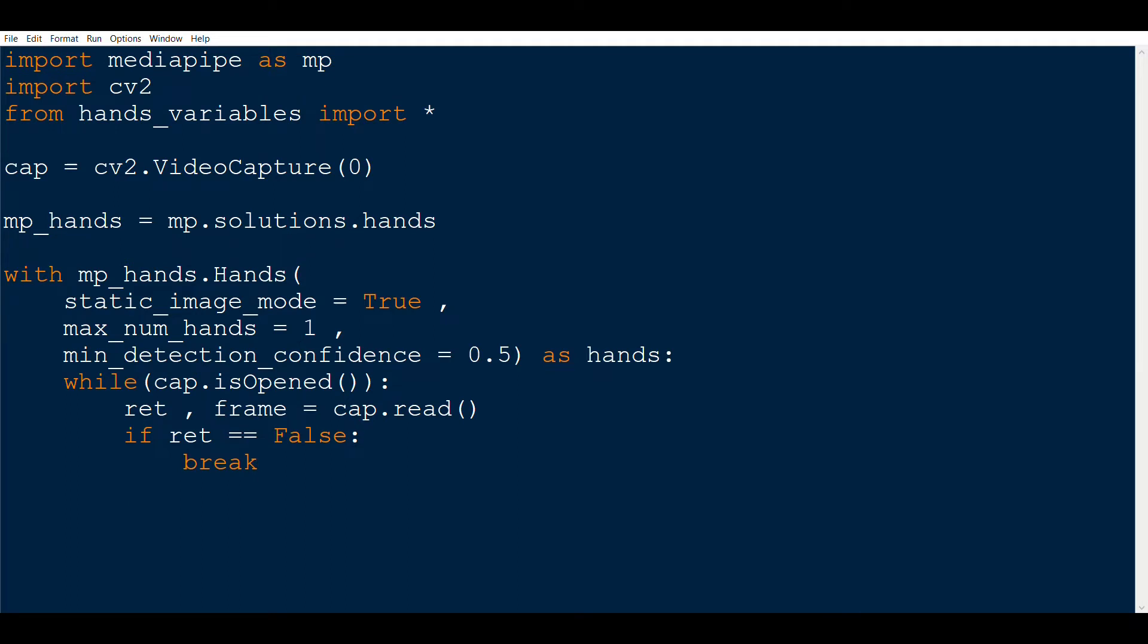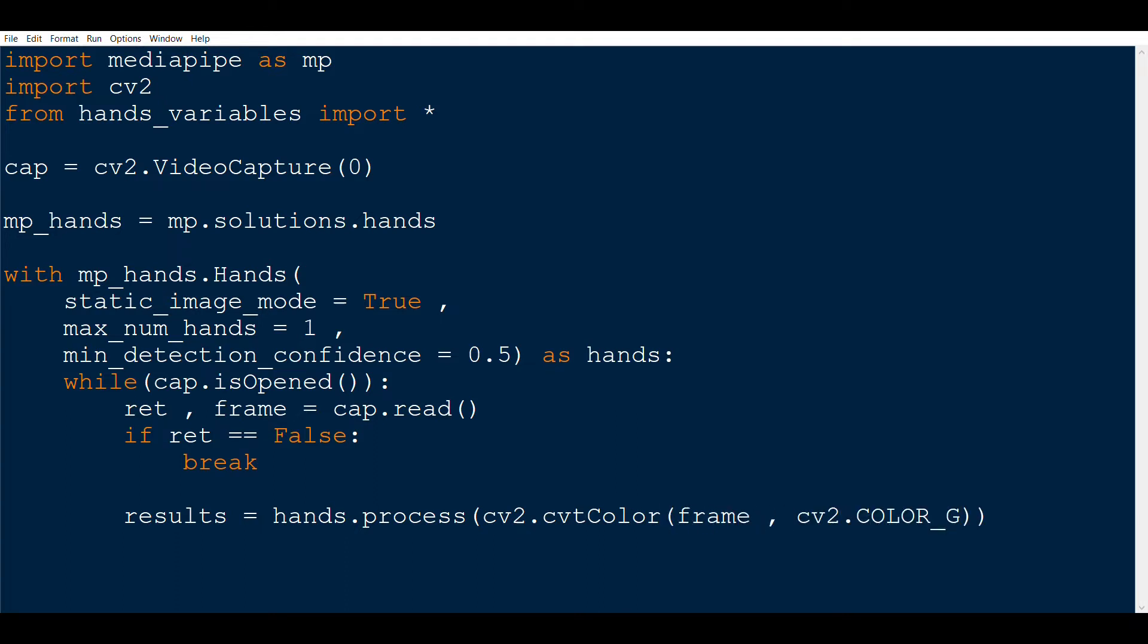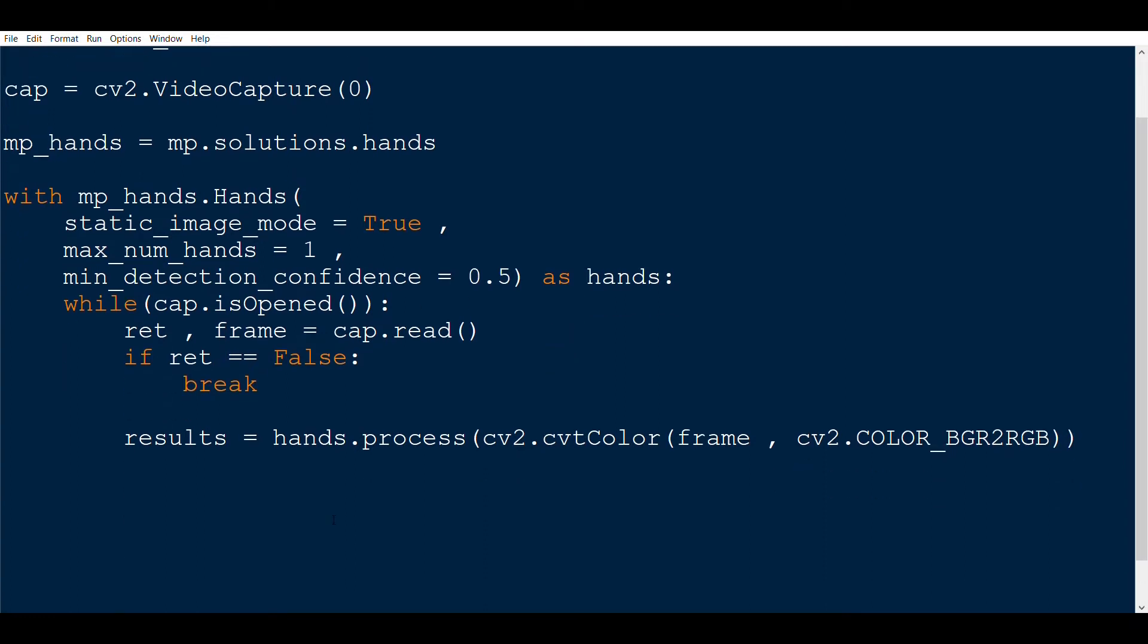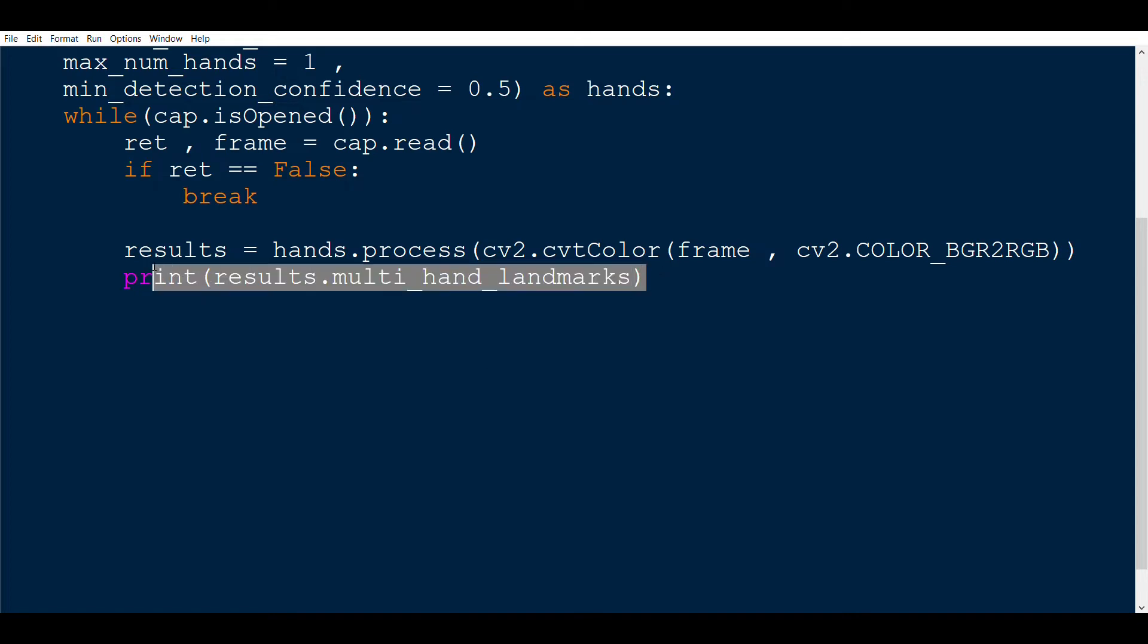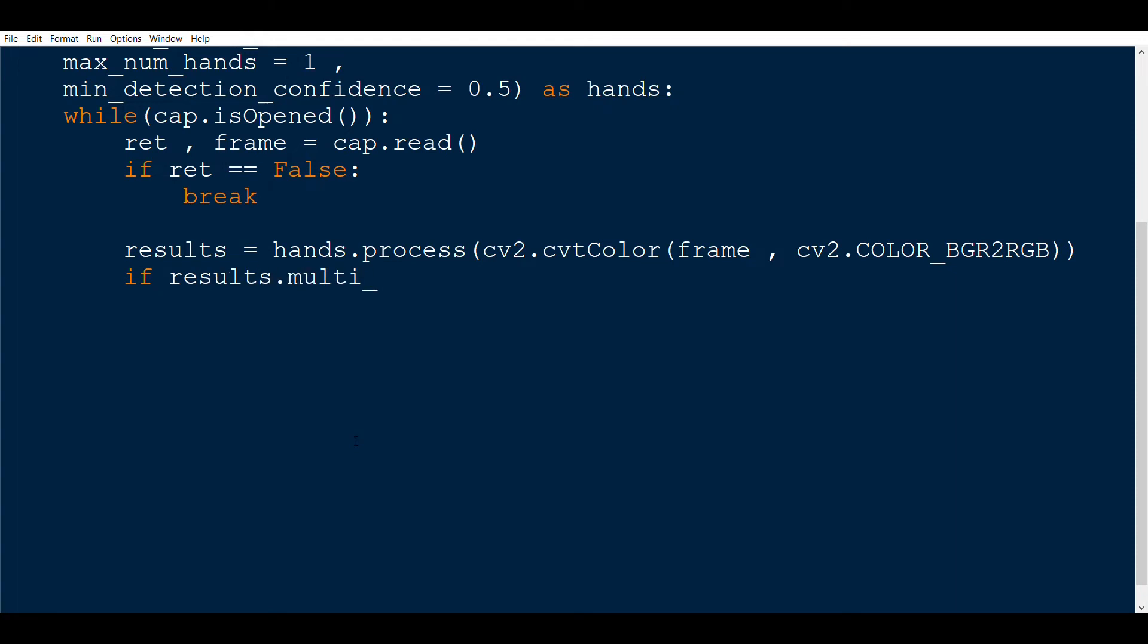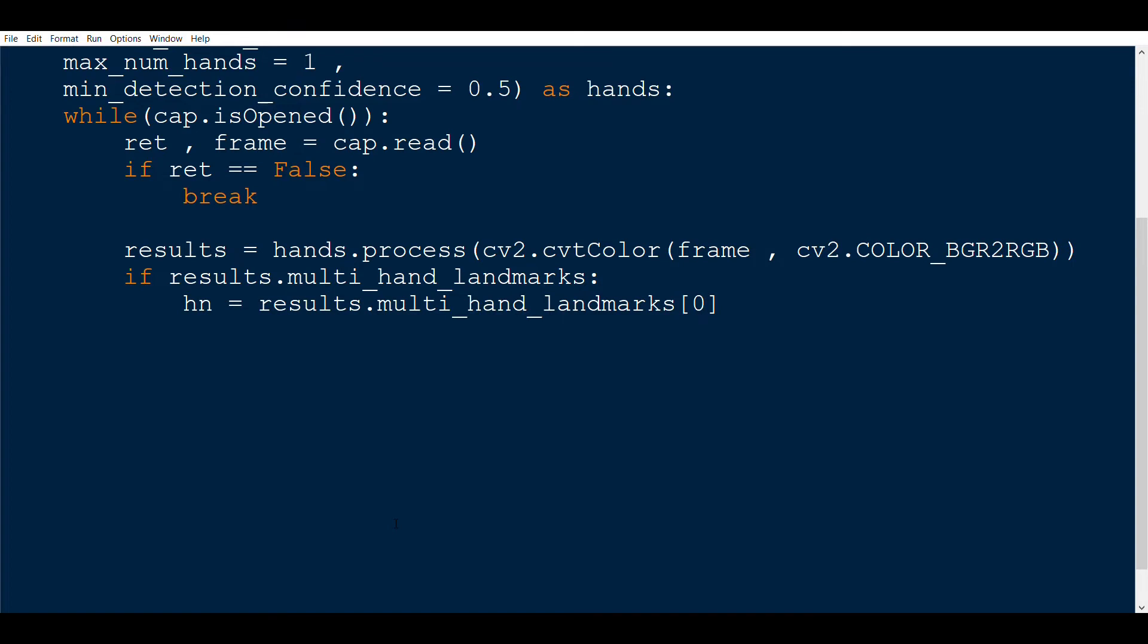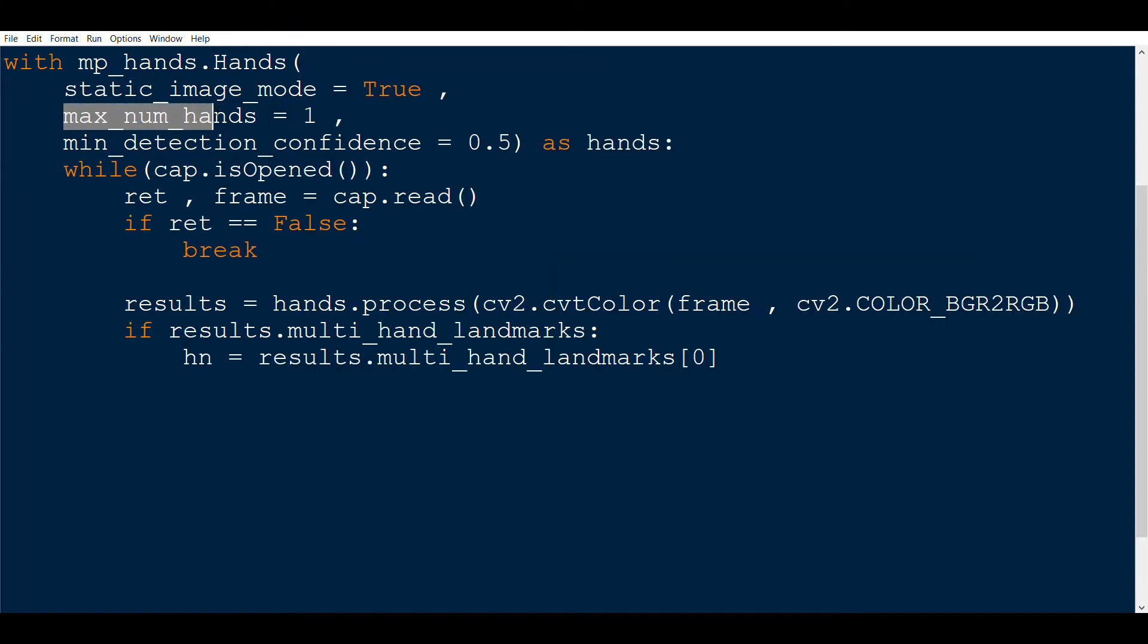We then write the process function to get the results for hand detection. We will pass the frame, but first we will convert it to RGB as MediaPipe uses the RGB format, but OpenCV uses the BGR format. Now, this result variable will have all the landmarks for the hand and to get it, we need to write multi_hand_landmarks. To check whether we have actually detected a hand, we use the results variable. So we check whether results is equal to none or not. If it is not none, then we keep our landmarks in the hn variable and subscript it with 0. So the results variable will now have the landmarks of as many hands as we specify in the max_num_hands that we saw some time back.